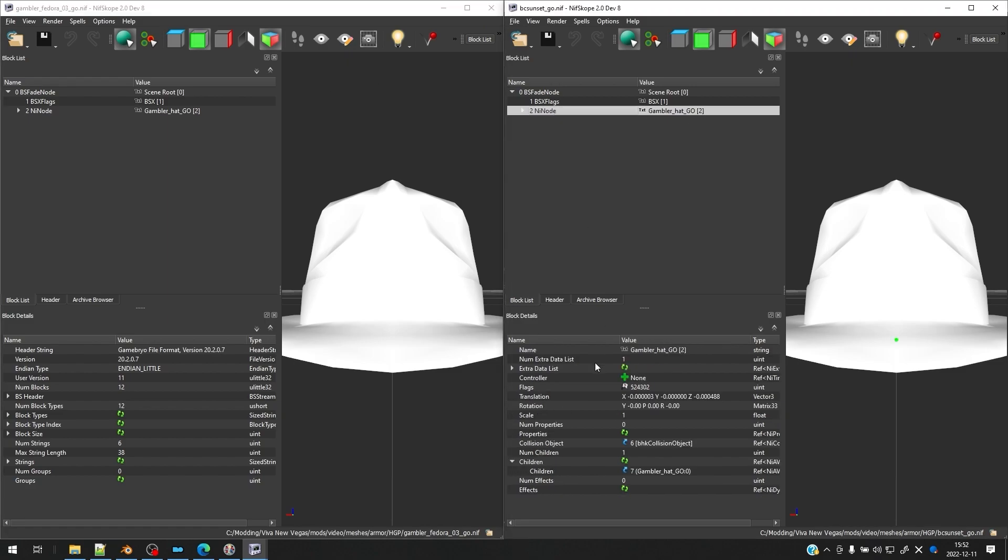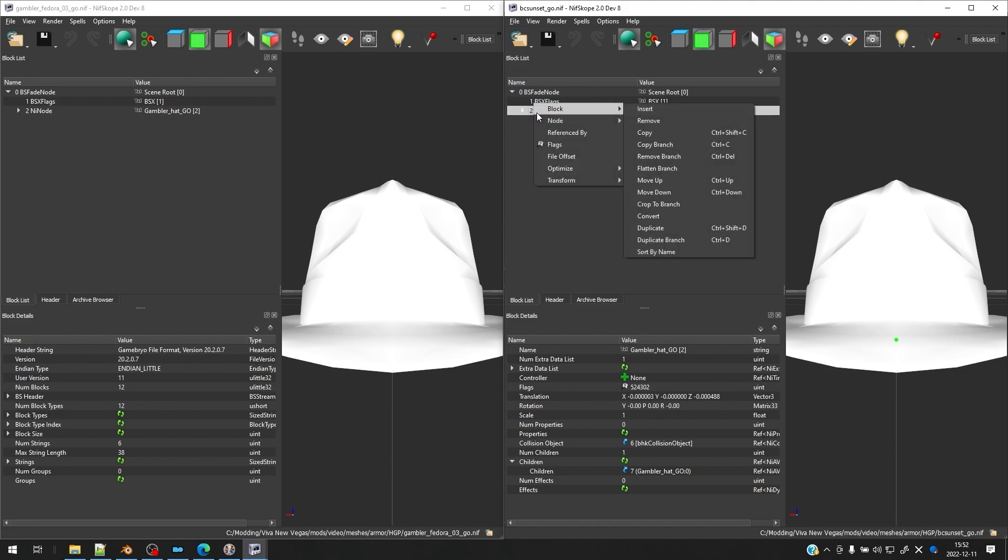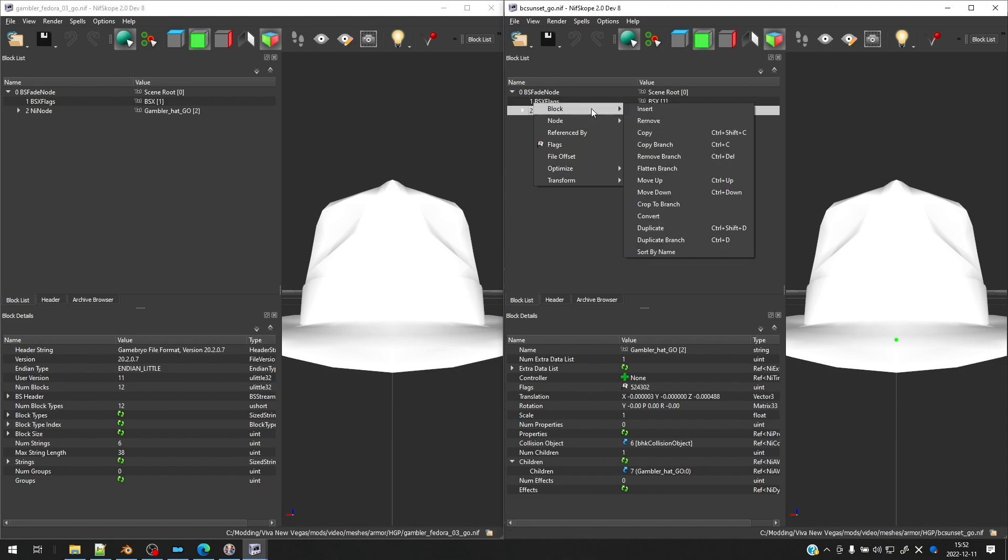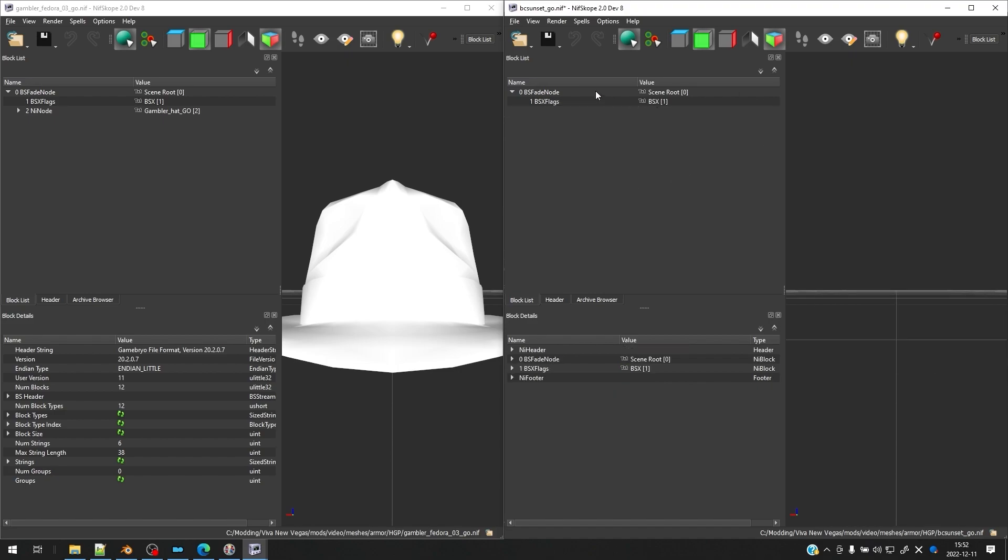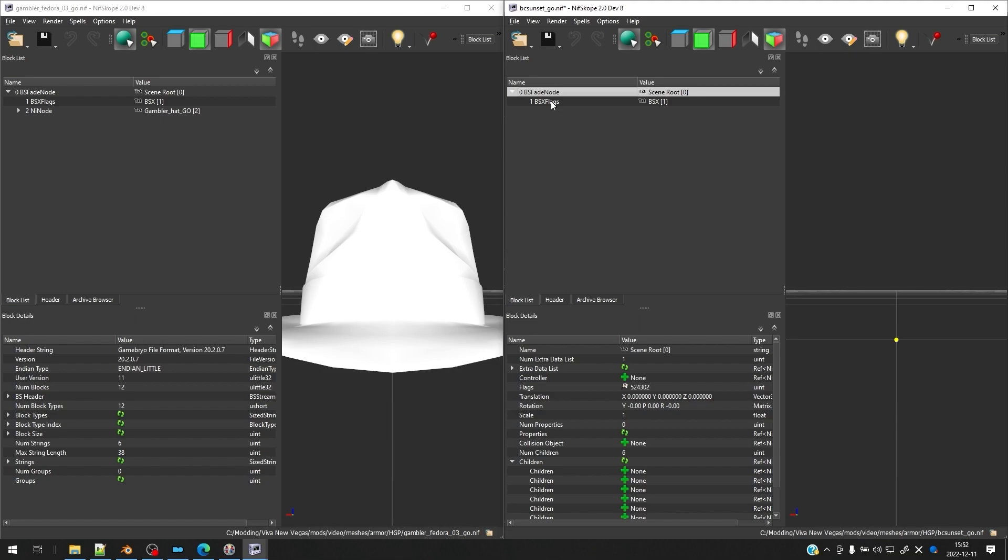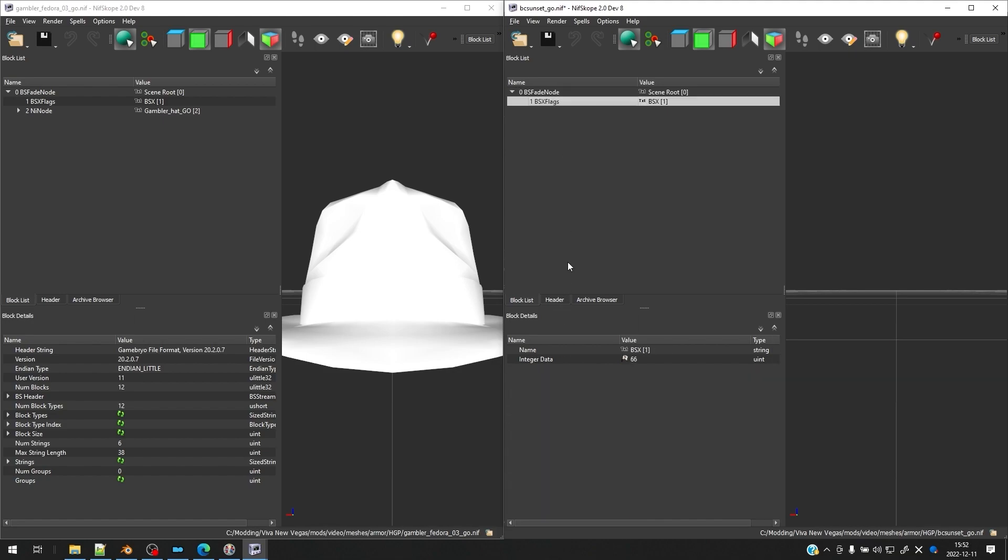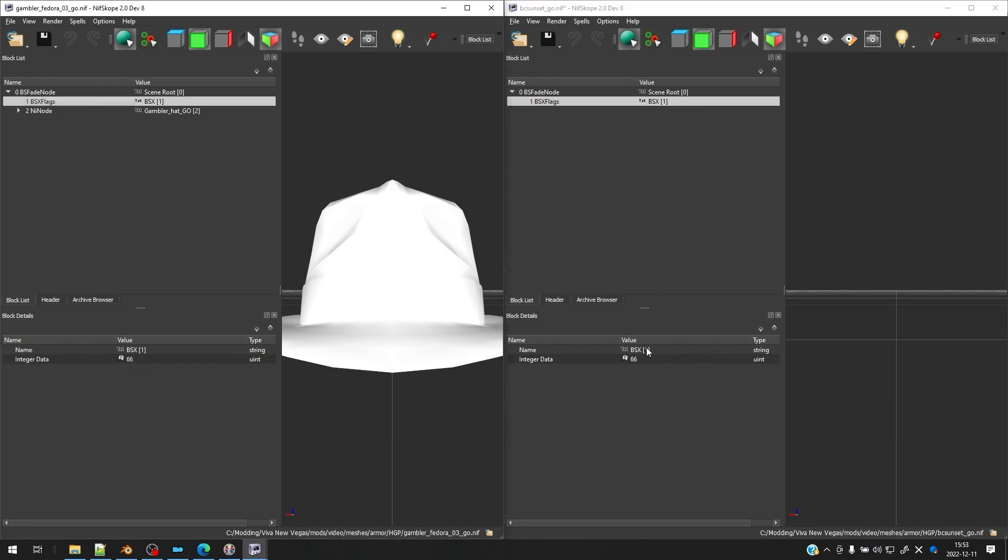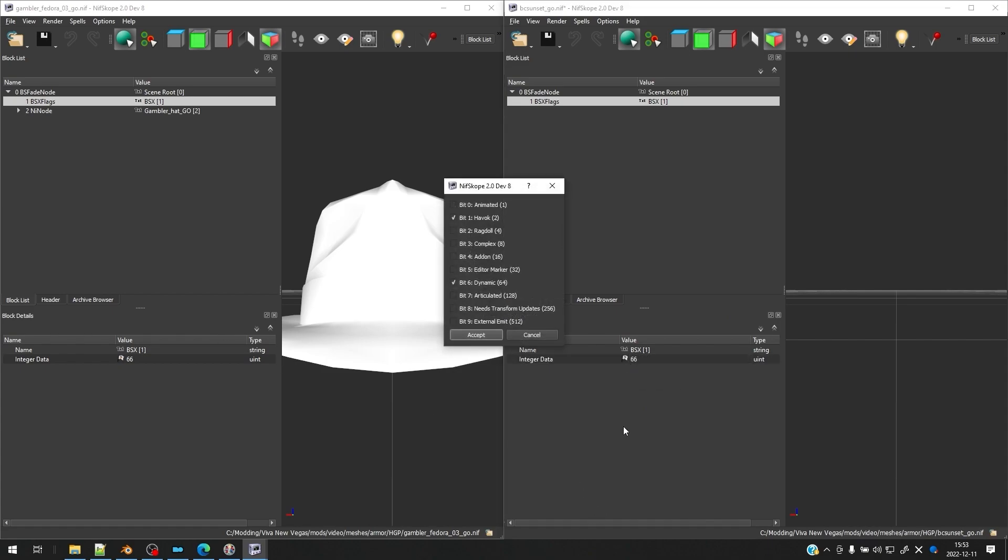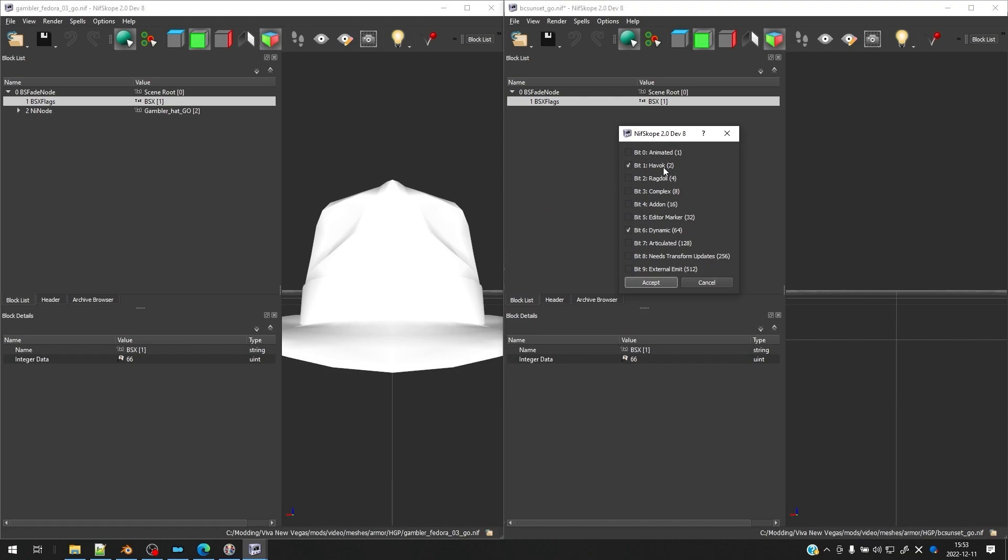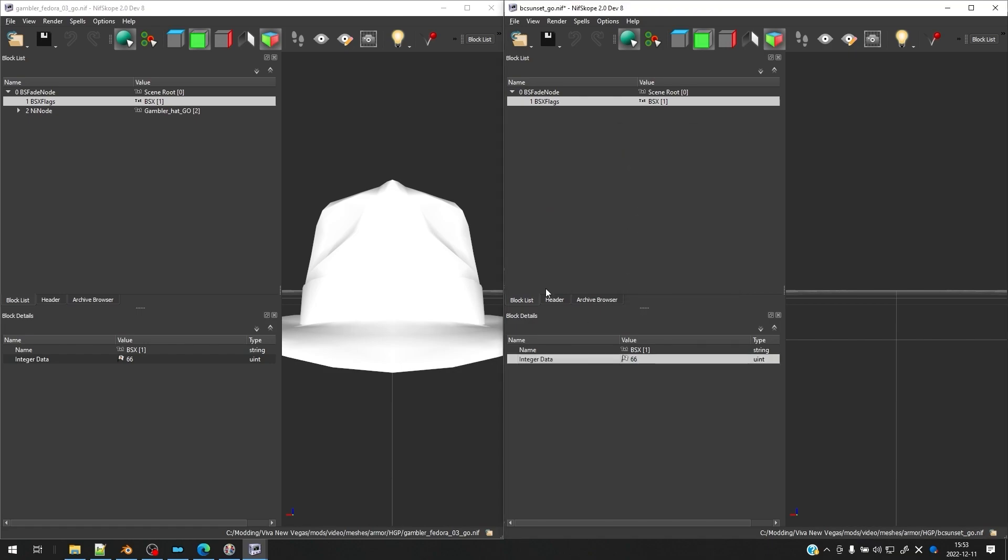So first things first, let's minimize our original file and just confirm everything is the same, which it should be because we copied and pasted this. But we're going to get rid of this NI node because all the info in this NI node is currently pointing at the wrong thing. It's pointing at the gambler hat, which is our reference mesh. We don't need this in our final product. So we're going to remove this NI node. And now you can see all that we have left is the BS fade node and the BSX flags.